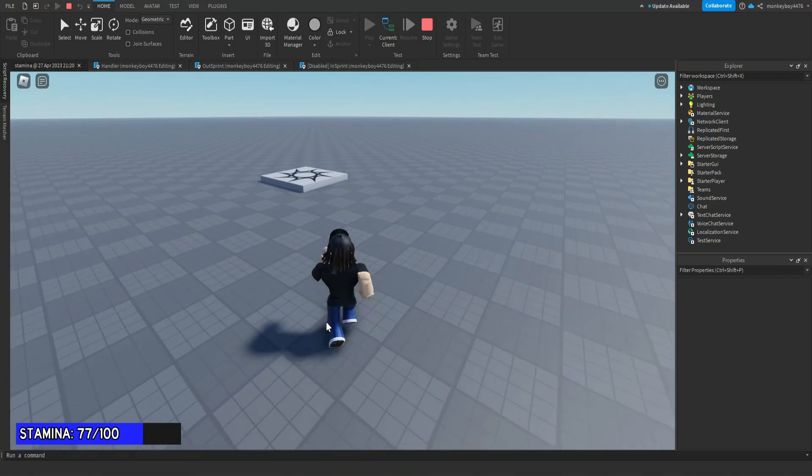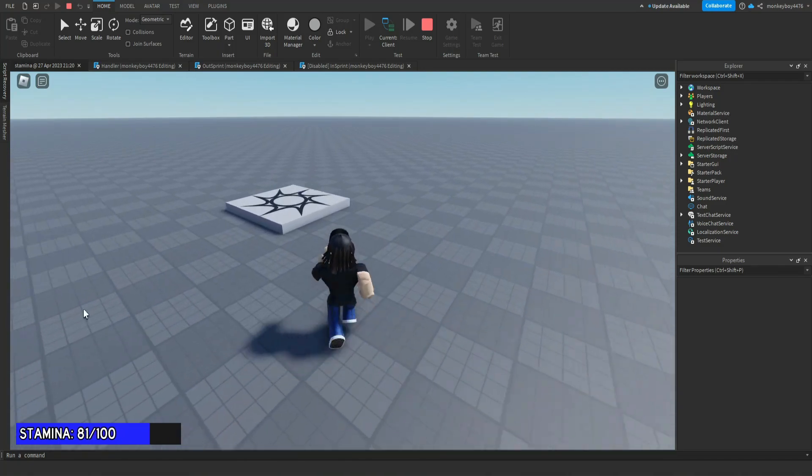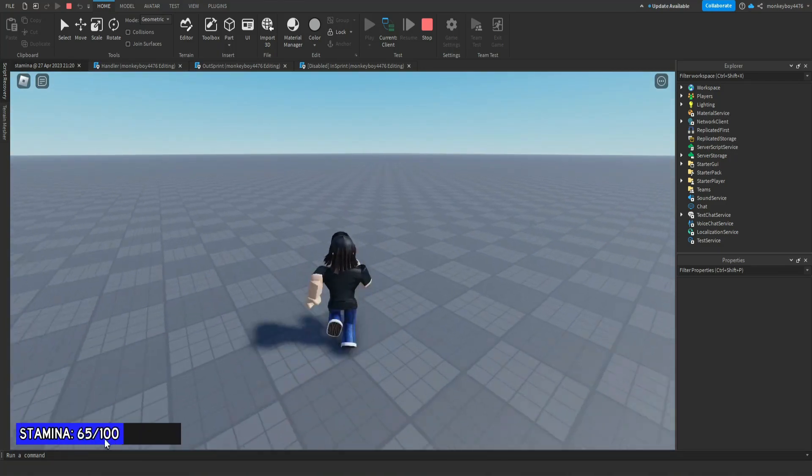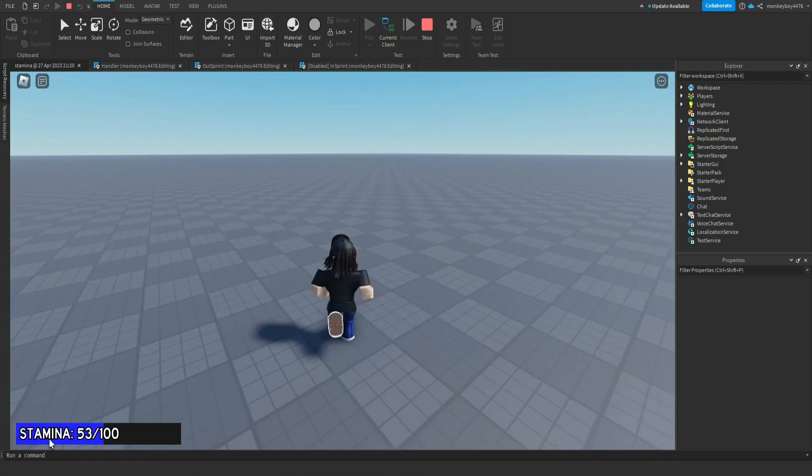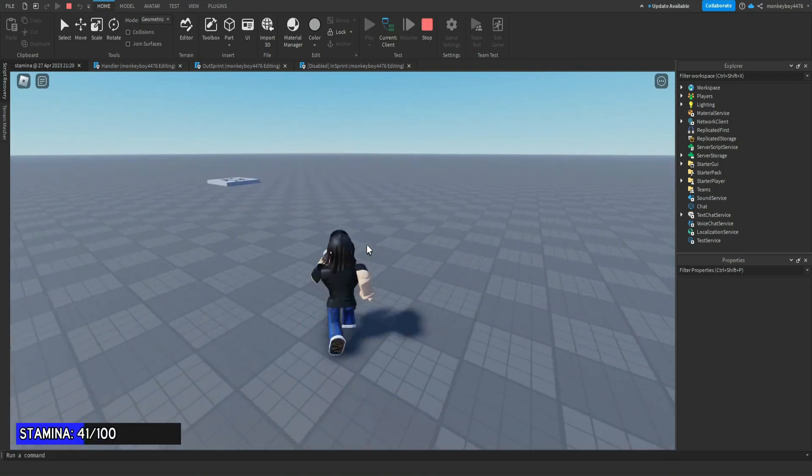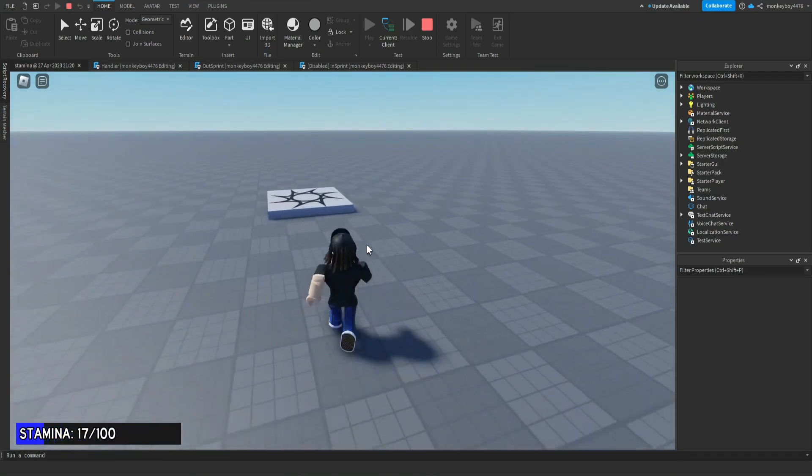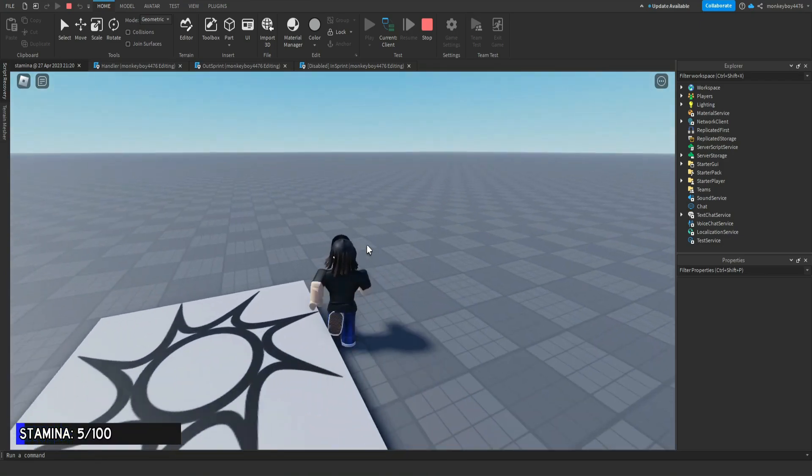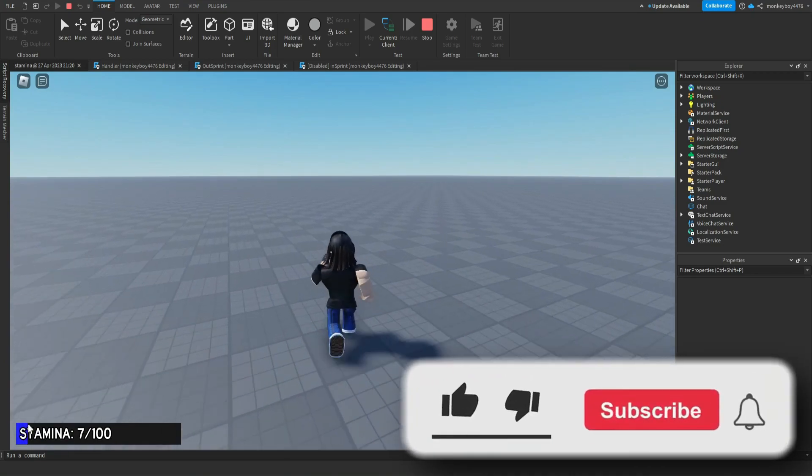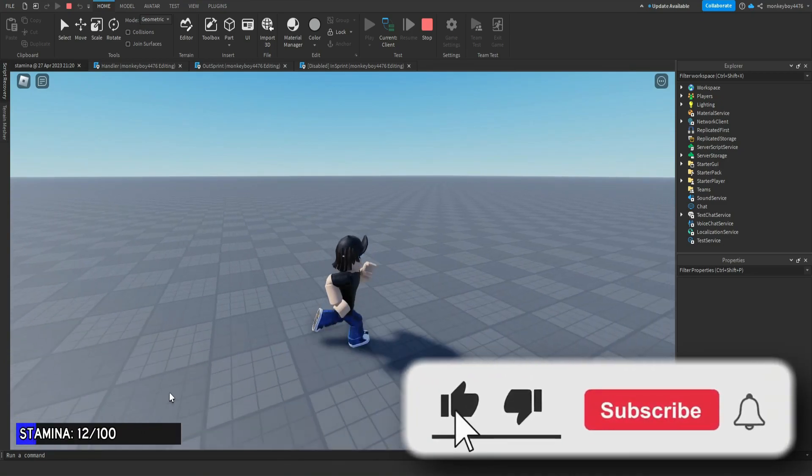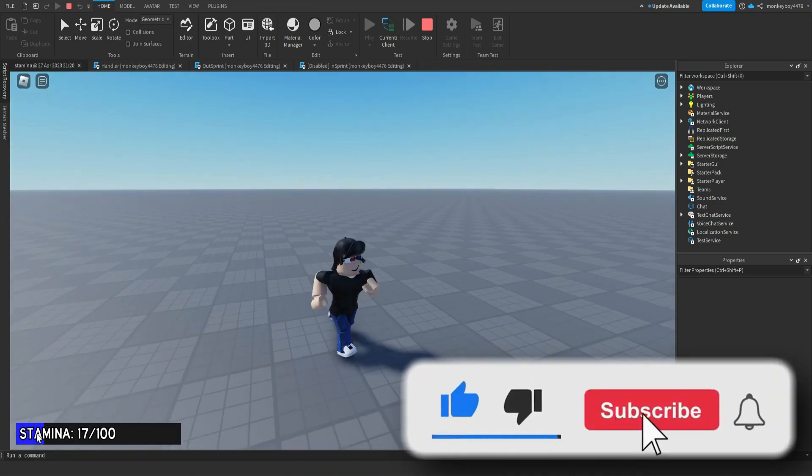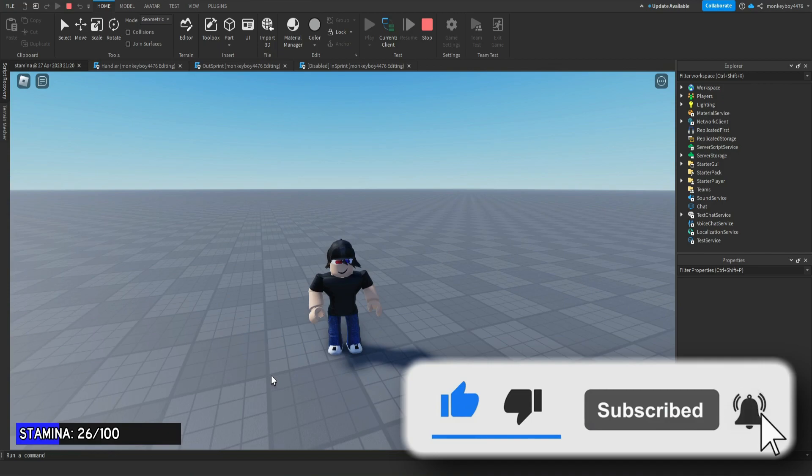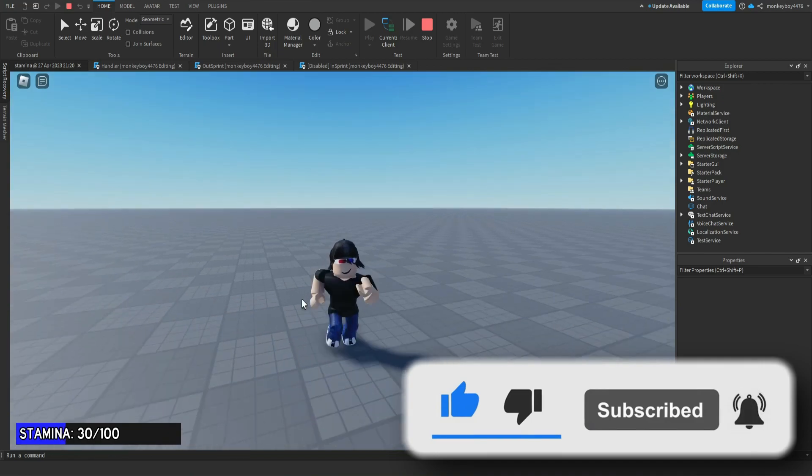Basically, you can see when we run our stamina goes down. When we get to zero, it forces us to go back to walking so that our stamina can replenish a little bit.